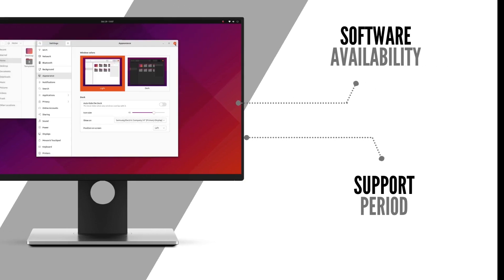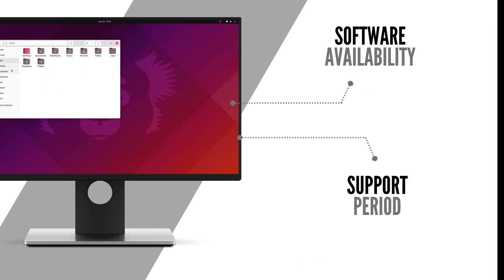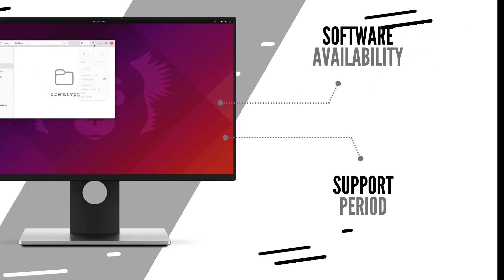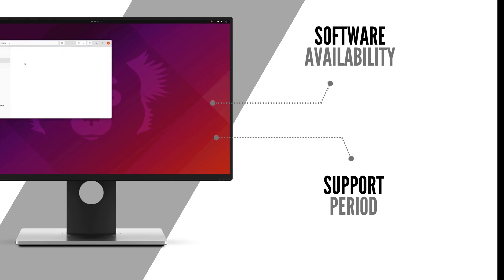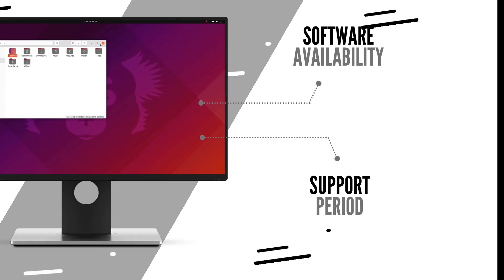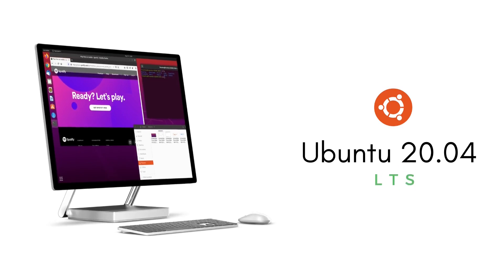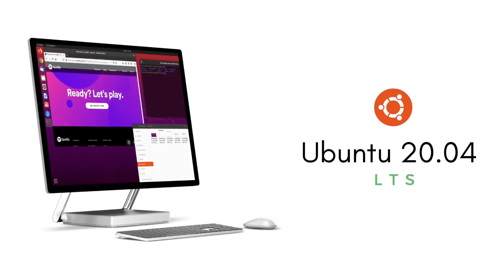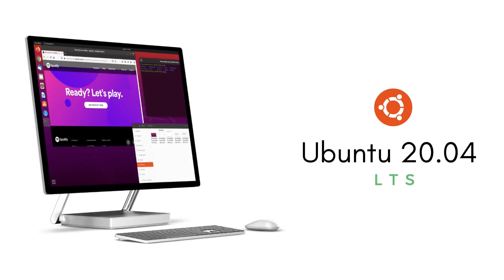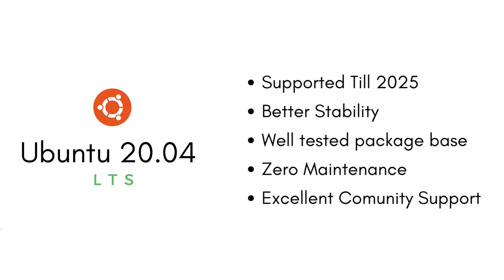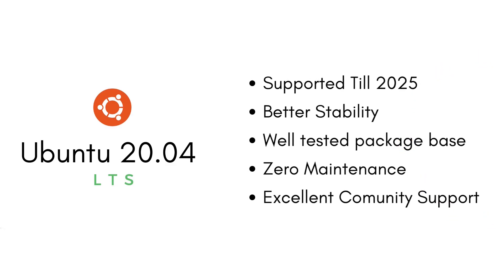I installed both Ubuntu 20.04 LTS and 21.10 on the same hardware to play with them and see how they stack up against each other. One being a long-term support version supported till 2025 and the other being an interim release supported only for the next 9 months does make this comparison interesting.